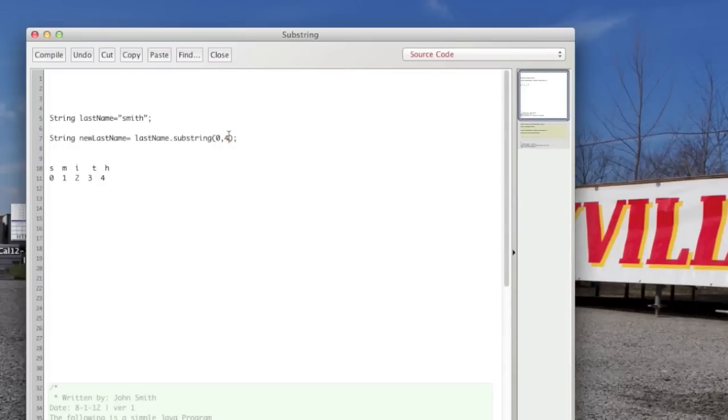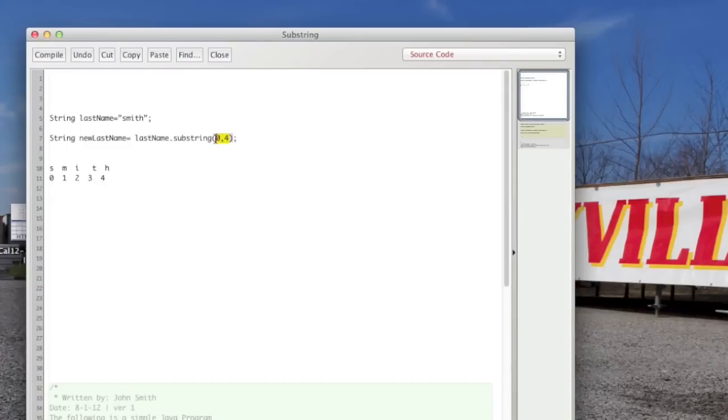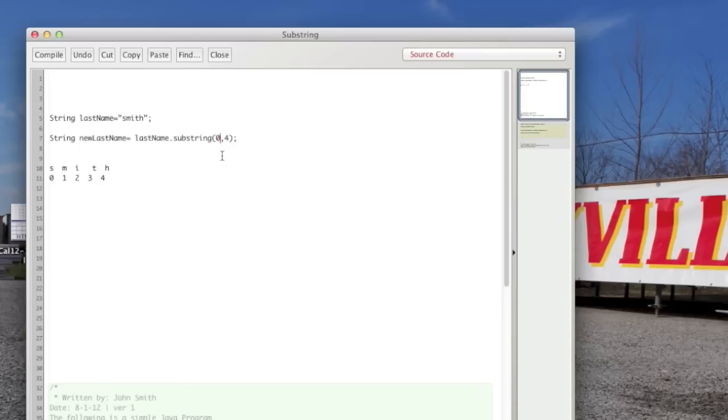And by the way, anything that you put in a, we're going to learn a lot about different methods. And methods always have parentheses at the end. And some methods you can put what are called parameters in. And these are parameters zero and four. And this method, the substring method, allows you to put in two parameters to verify the starting and ending point of the substring.